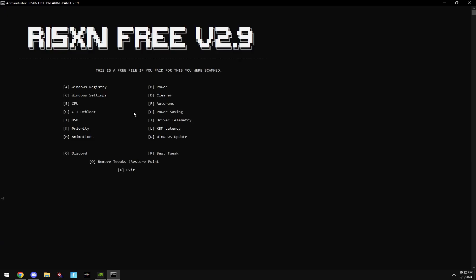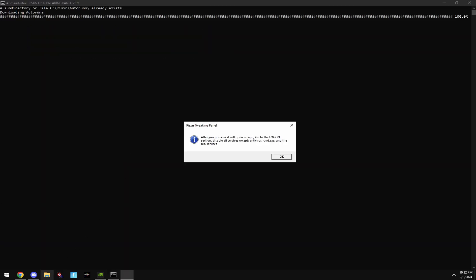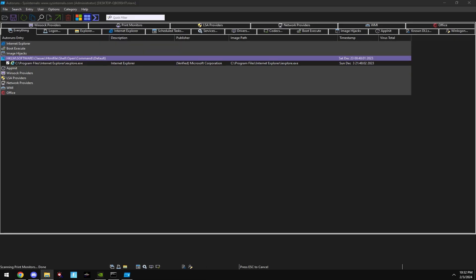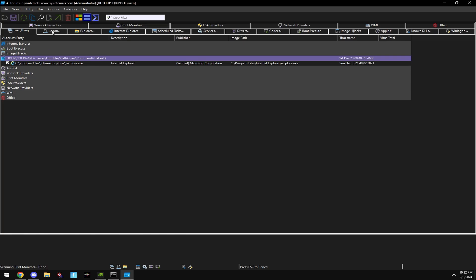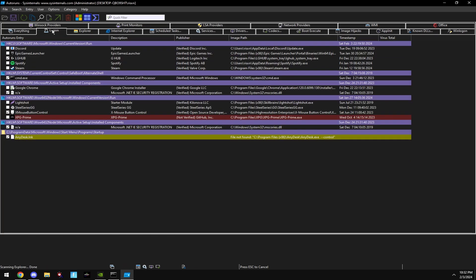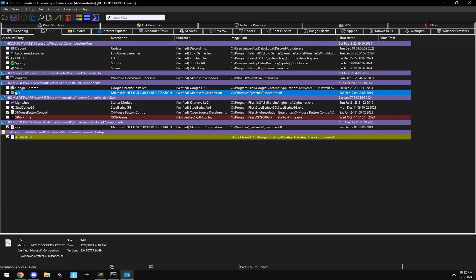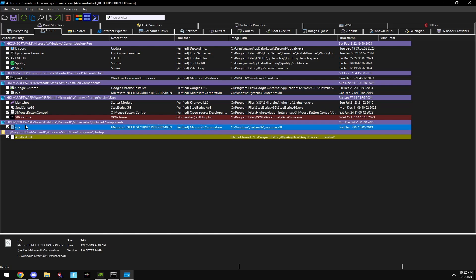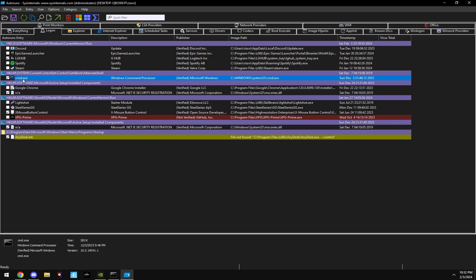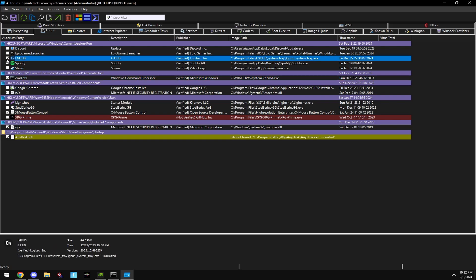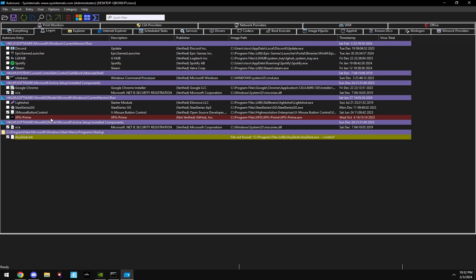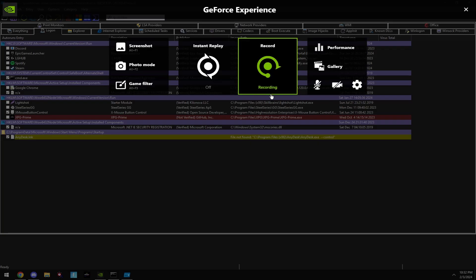Then type in F. This will open auto runs. Click Log On at the top and disable every single program in here, except the two NA files and CMD.exe. If you need something on startup, like your mouse software, then keep it. But for everything else, disable it. This is not disabling the app. It's just making it to where it doesn't start with your computer, which saves a lot of system resources.